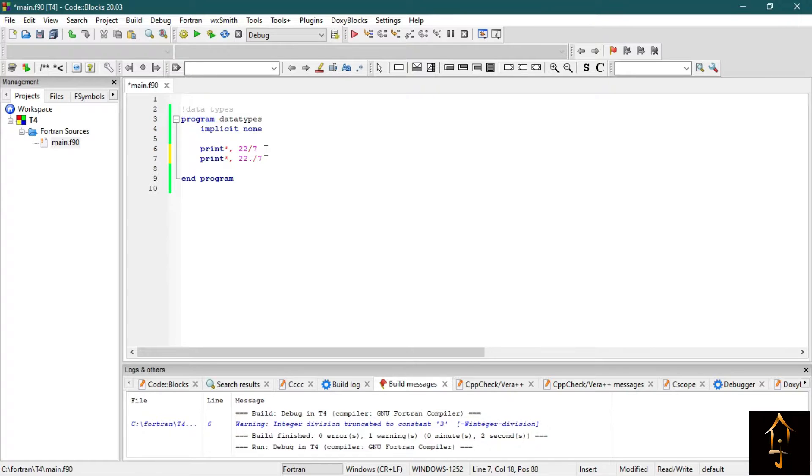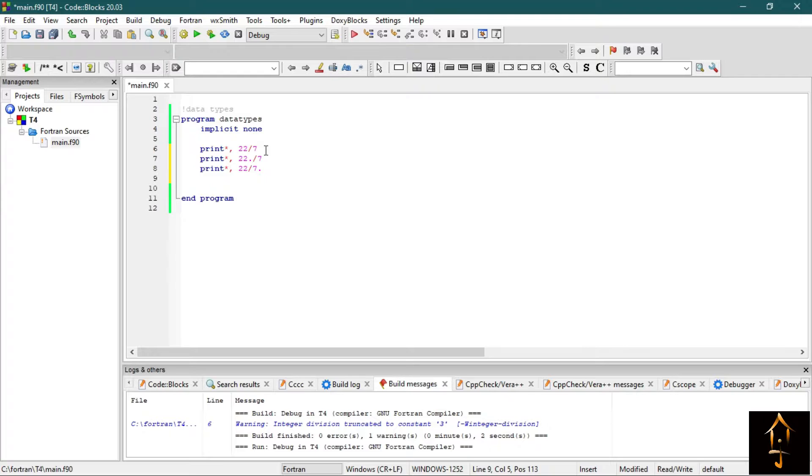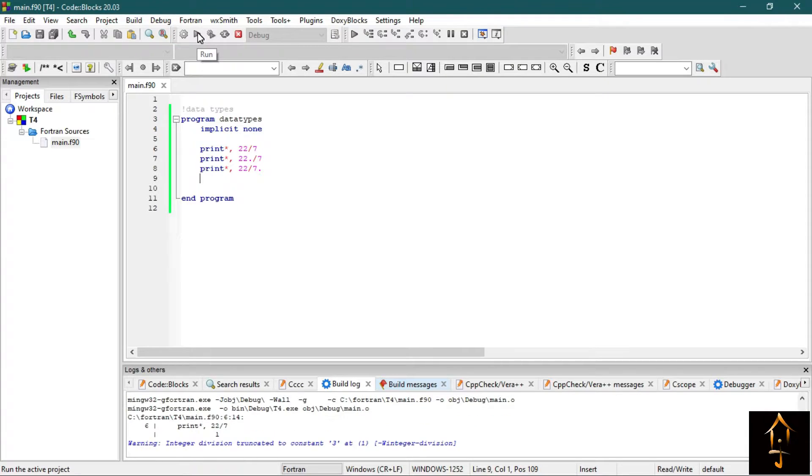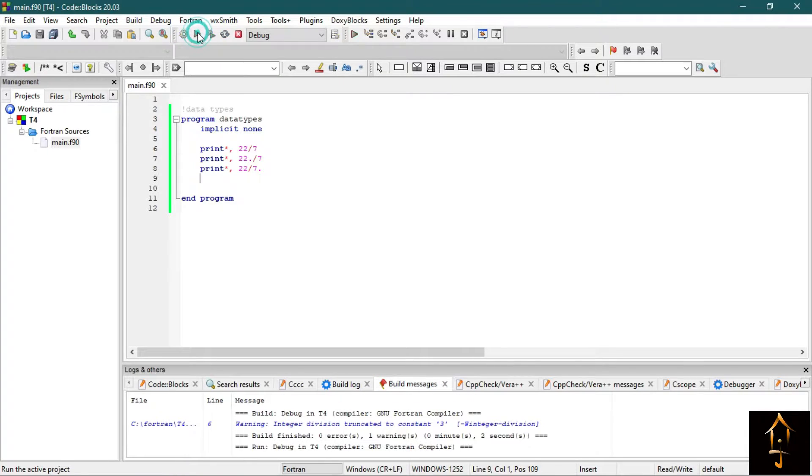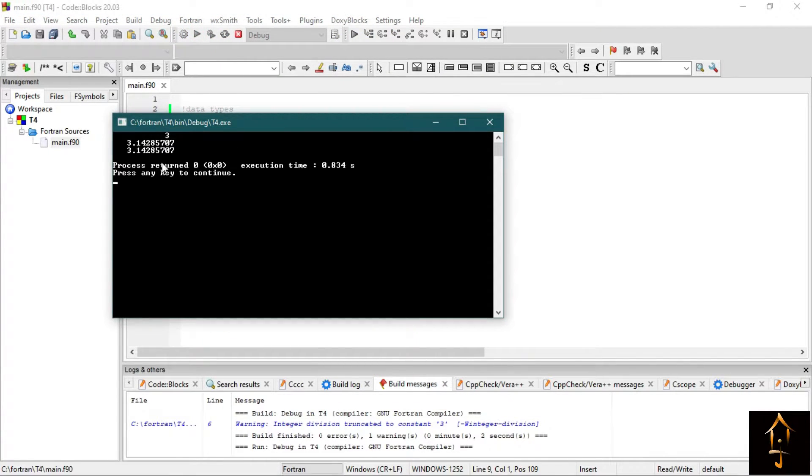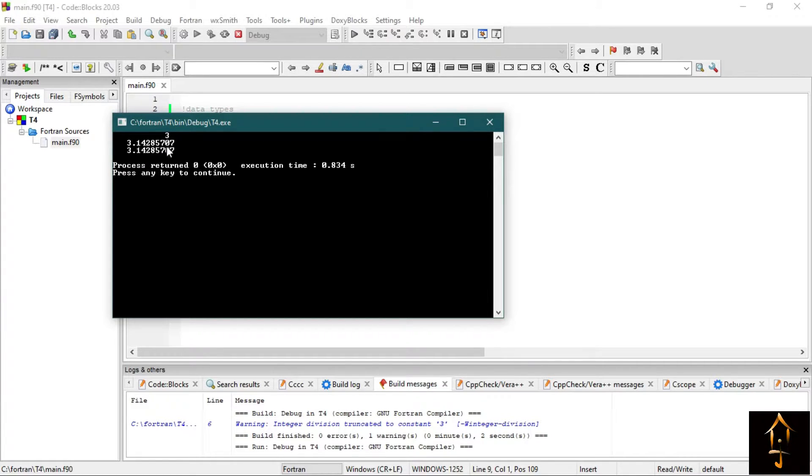Just put a decimal after 22 or after 7, then Fortran will consider it as a real number. So now if you build and run it, now see this is the value of 22 by 7 and it prints the decimal places up to 8 significant digits.